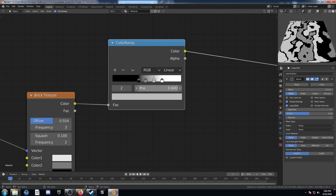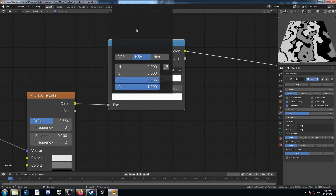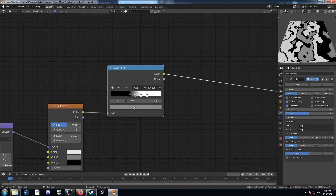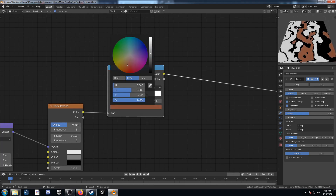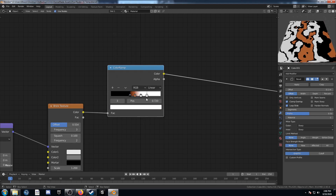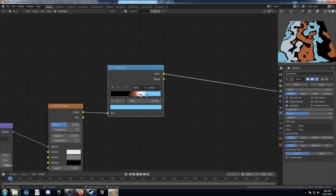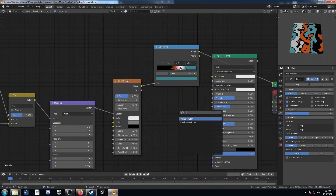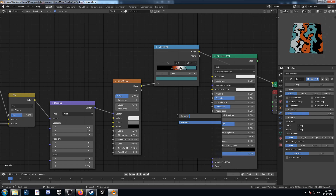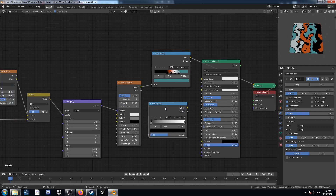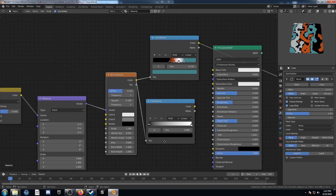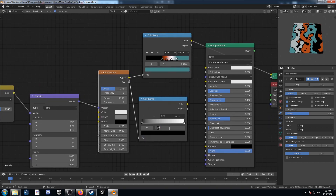Grab this third slider and change it to white. This second color, change to a reddish-orange. And this last one, change to a blue color. We're pretty much done — just bring in one more color ramp at the bottom, feed this color into that factor, and bring this black up to 0.02.